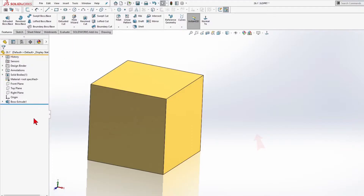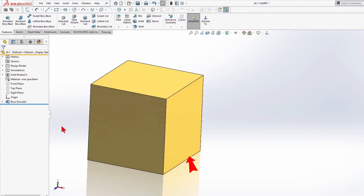So, I have a cube: 80 by 80 by 80. And first, we should make a reference plane.